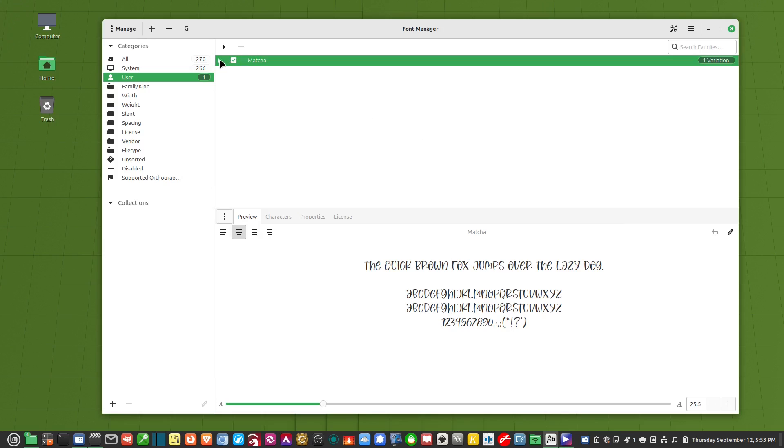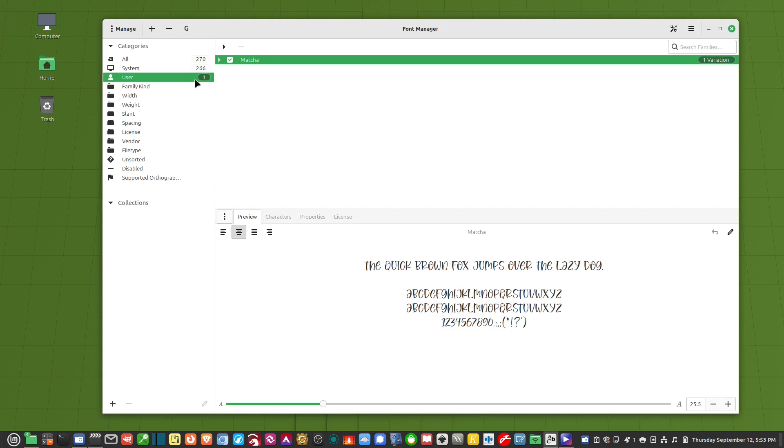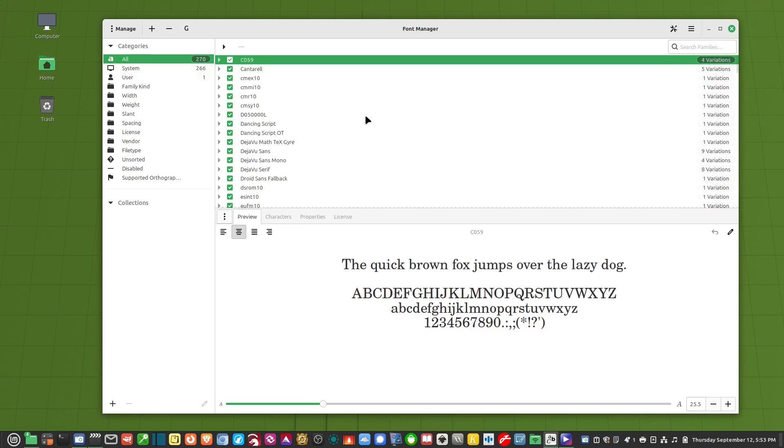And if there's any variations it will show up underneath it here. So if there were regular bold italic it'll still only show up as one font and then different variations of it. So every font that I install through this program are going to show up here in user. And you'll notice it bumped it up to all 270.